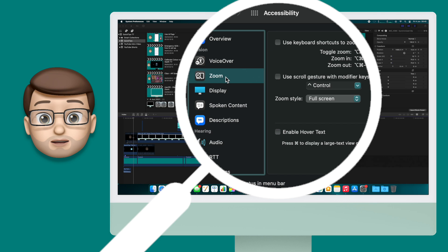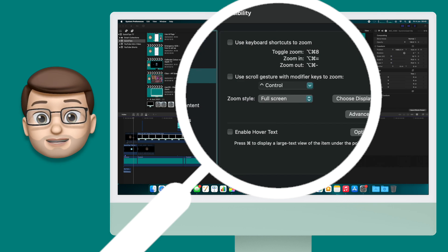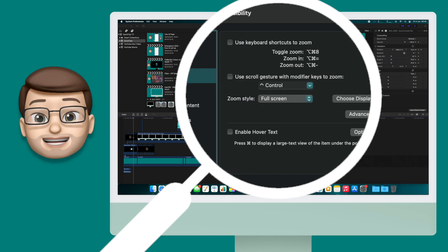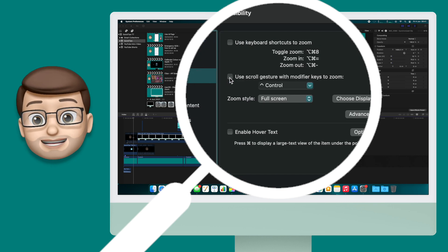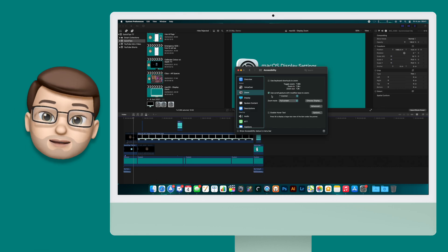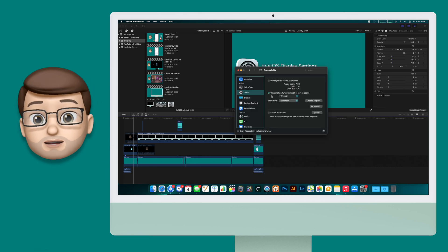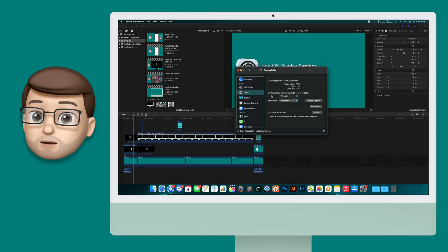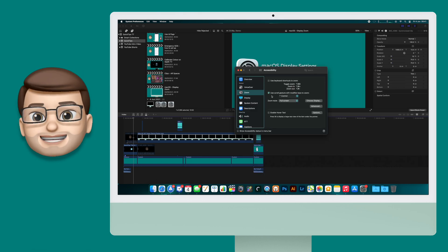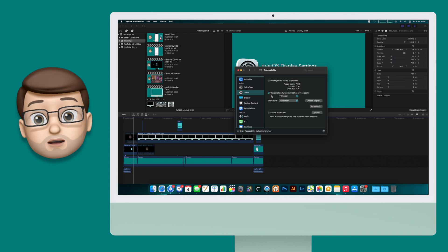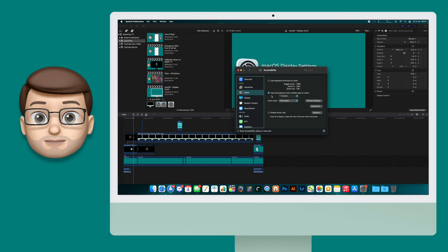Now from here you want to have a look in the middle section and you want to enable the use scroll gesture with modifier key. Now by default it will use the control key but you can choose command or option if you like as well. I'll keep mine on control for now.